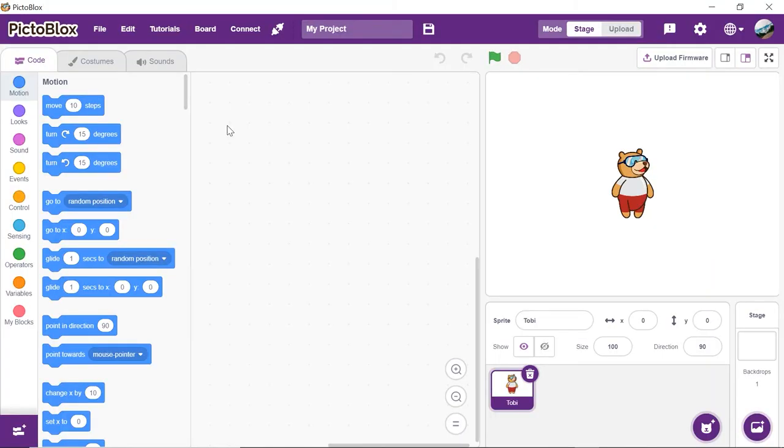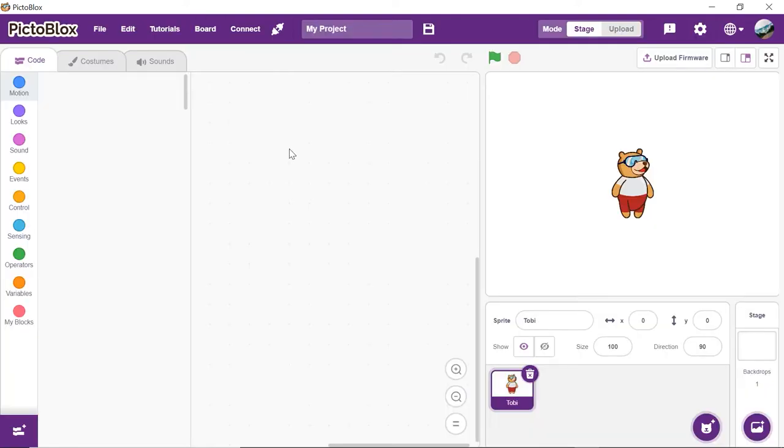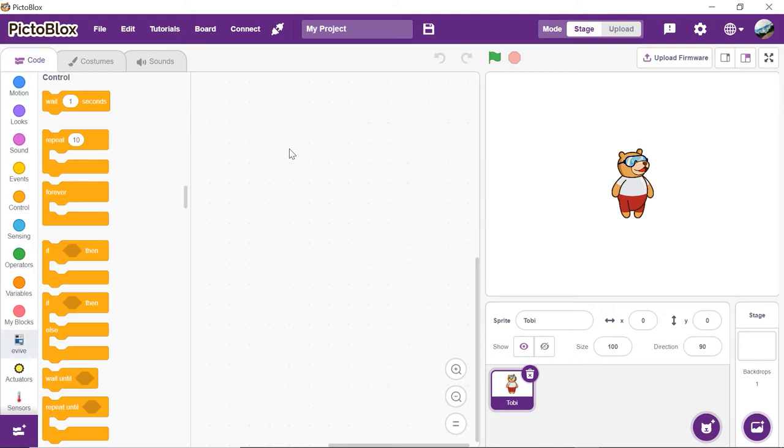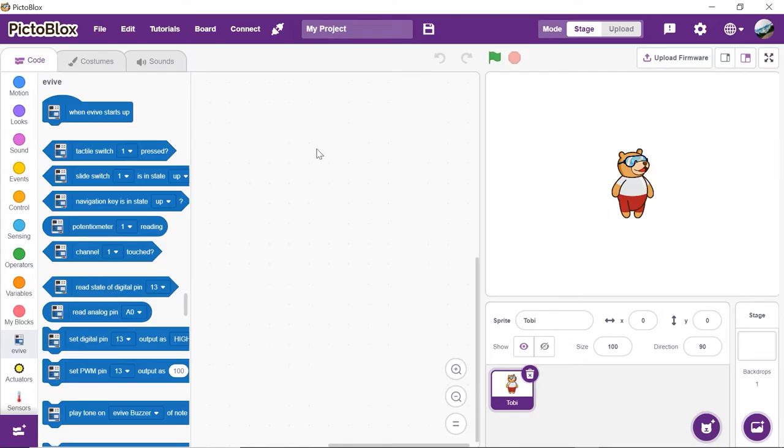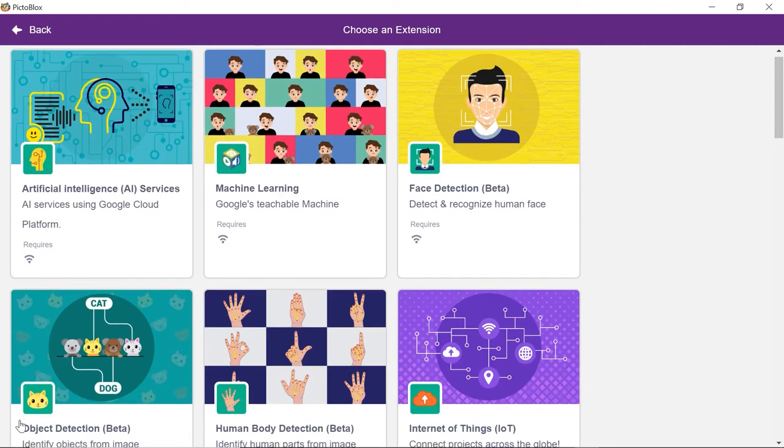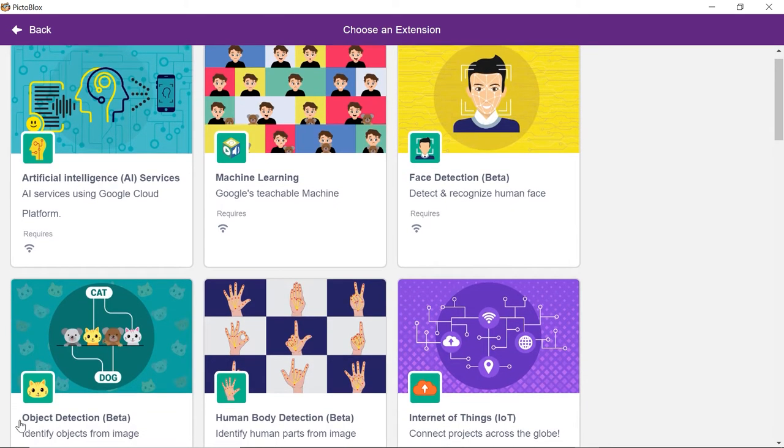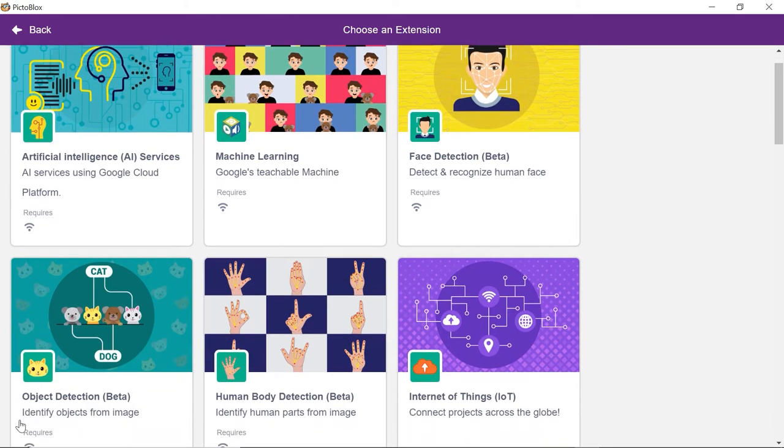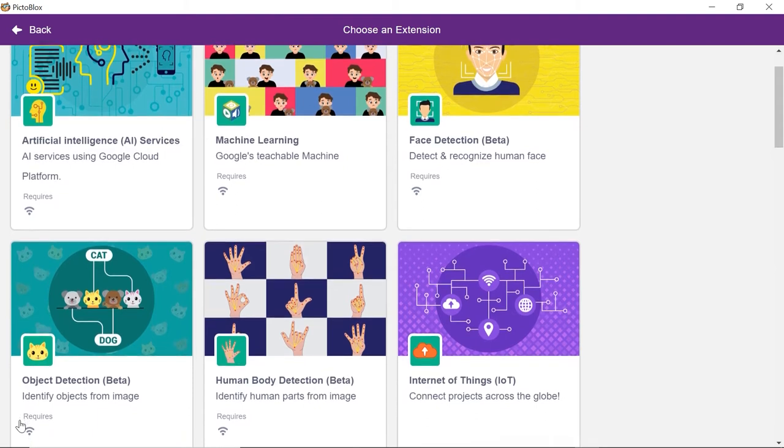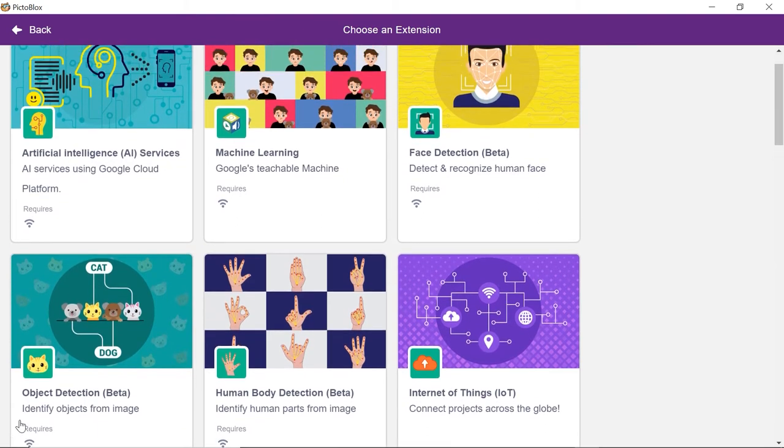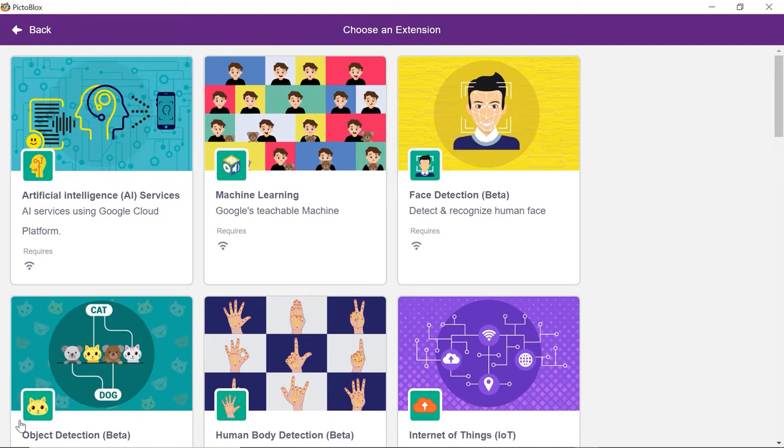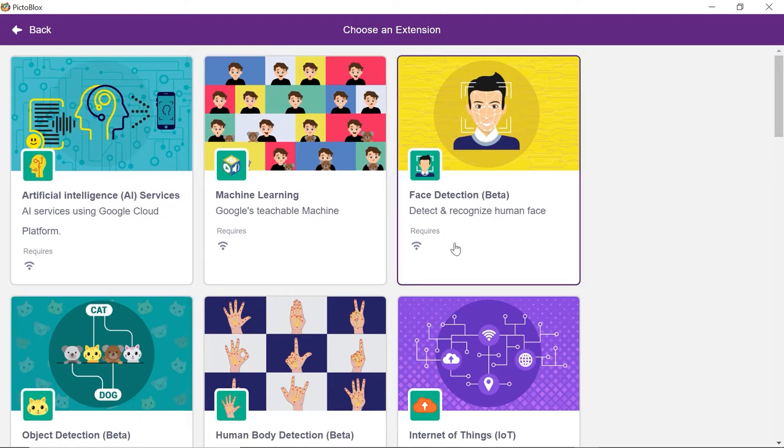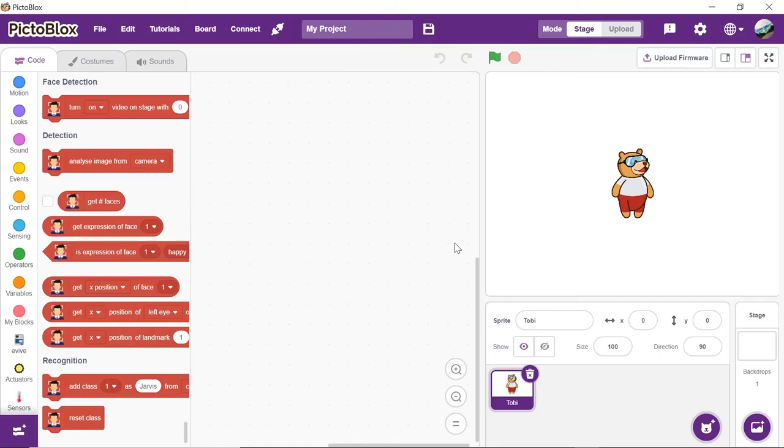Let's begin by adding the face detection extension. Open Pictoblox, click on Board and select Evive. Next, click on the Add Extension button. You need to keep two things in mind while working with the AI and ML extension: first, that your computer is connected to the internet, and second, you need to login to your Pictoblox account to use it. Choose the face detection extension and wait for a little while till the models get loaded.